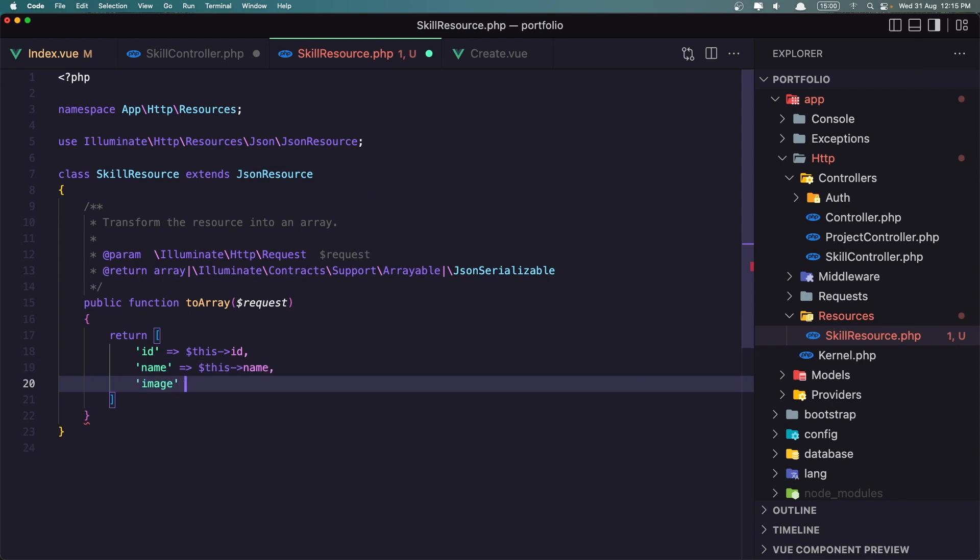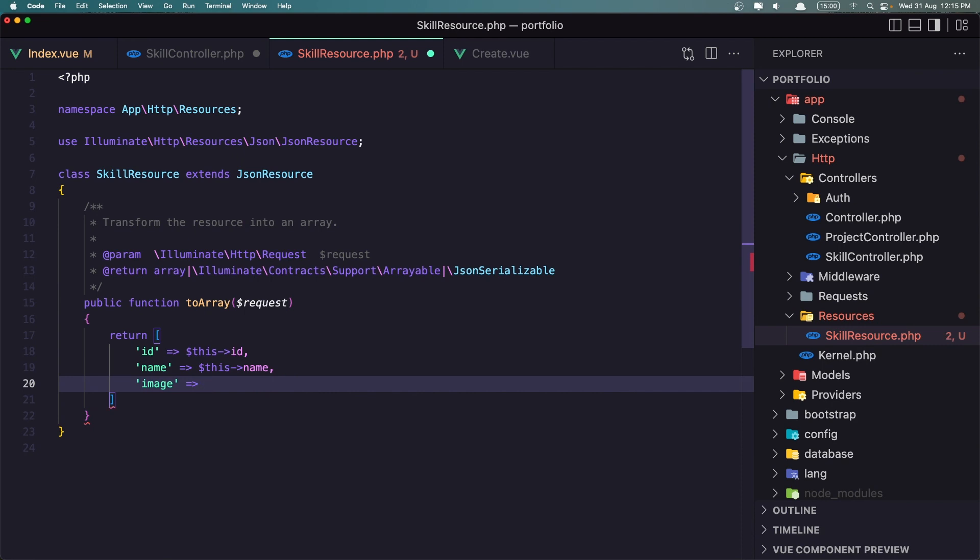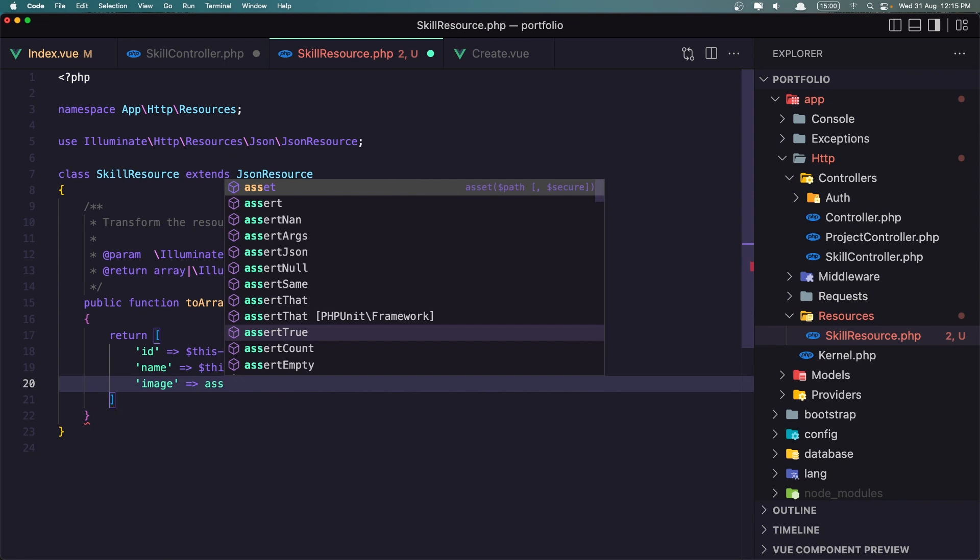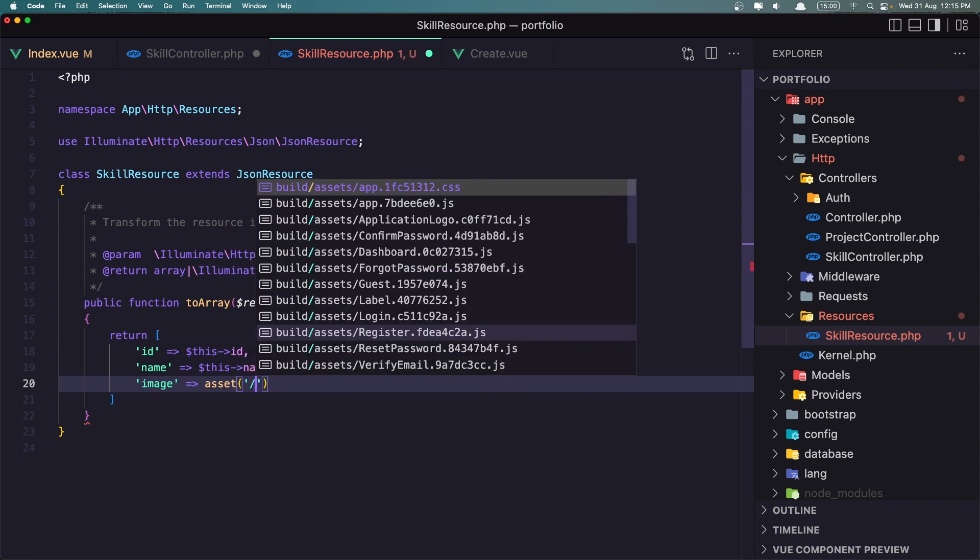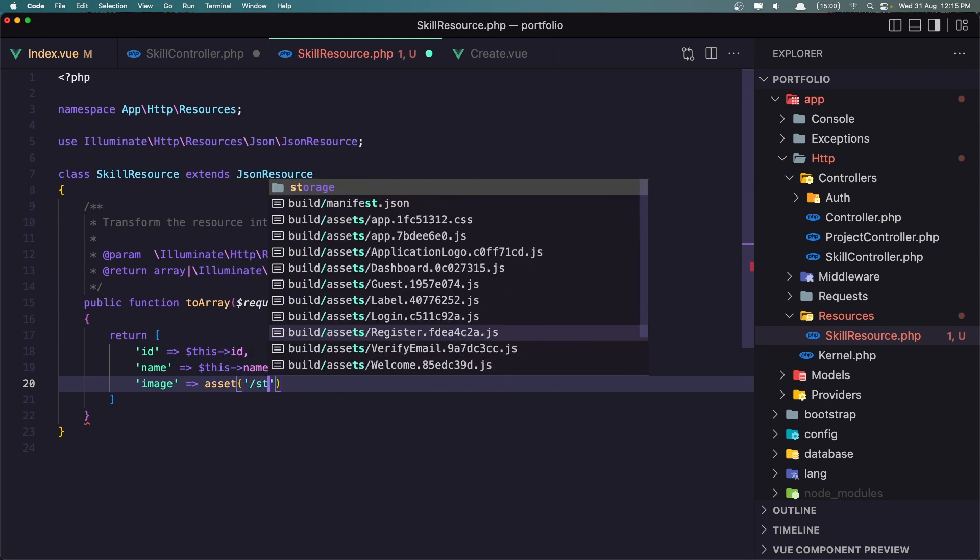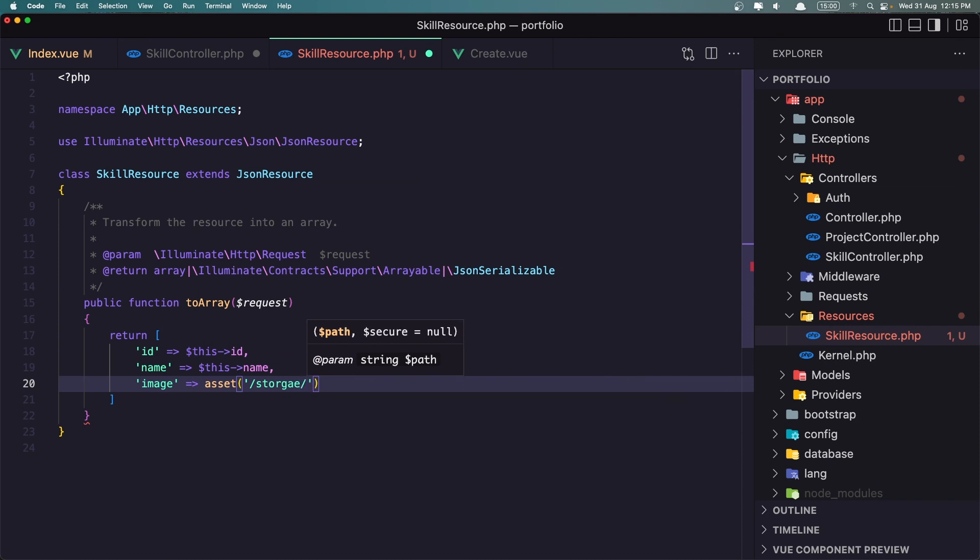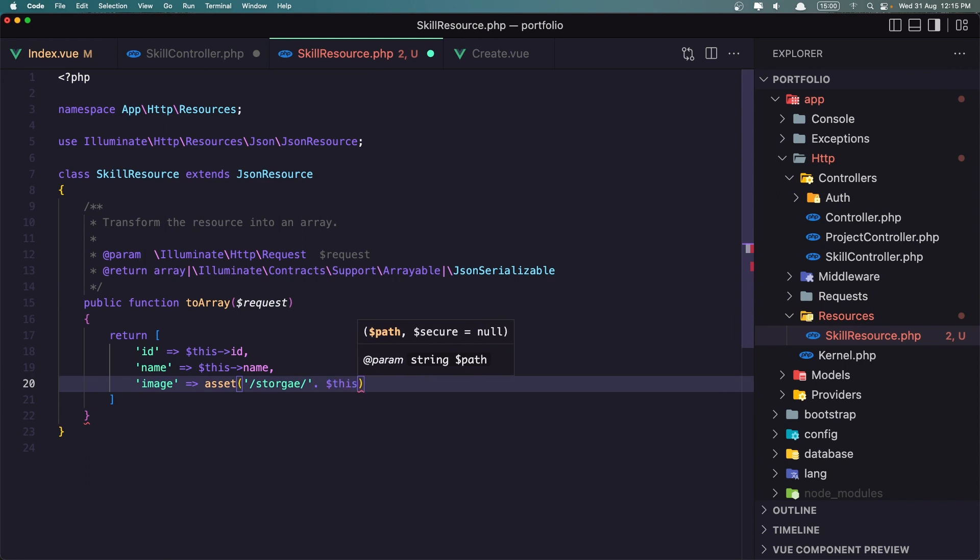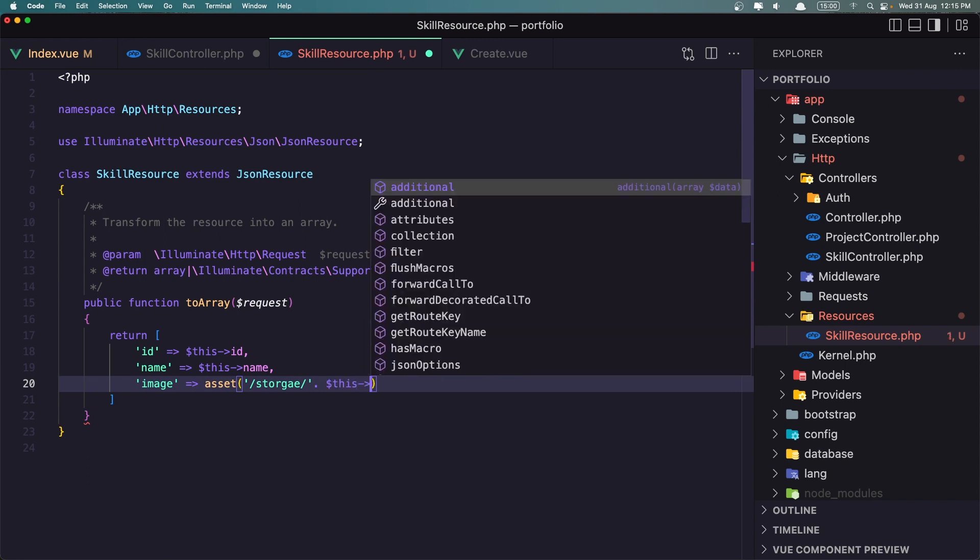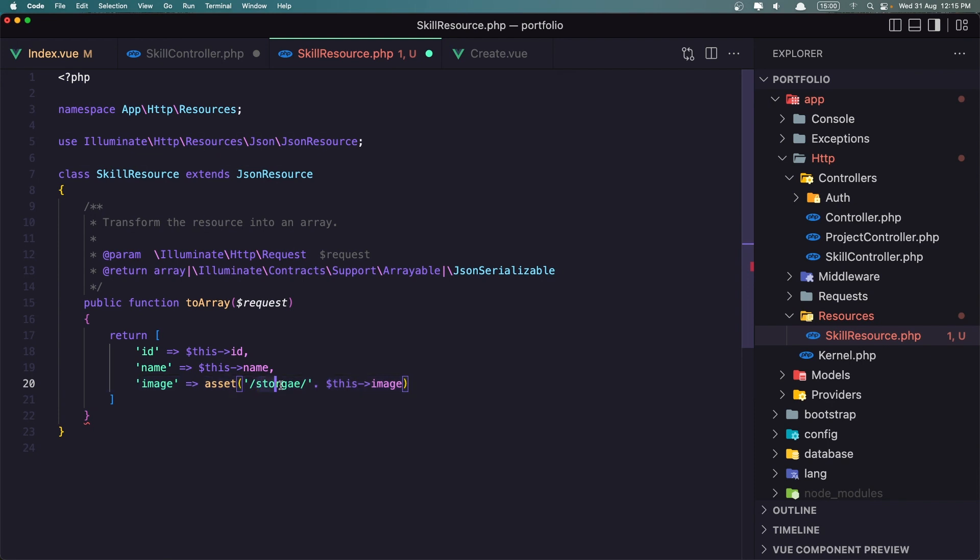Now the logic is for the image. I want the full url of the image. So for that I'm going to say here asset and say storage slash dot this image, so here we have inside the storage slash storage slash for example skills slash the image.